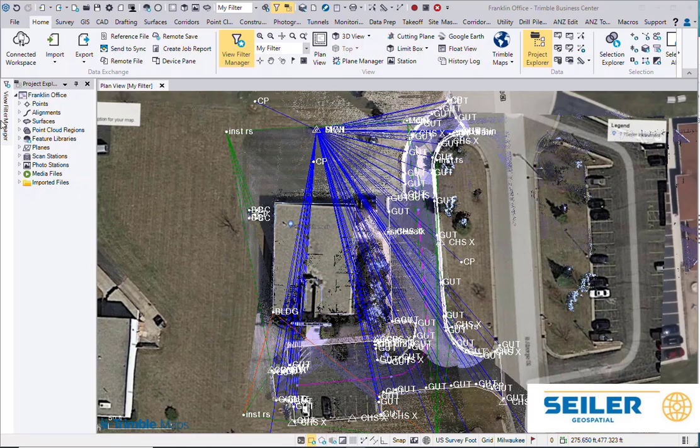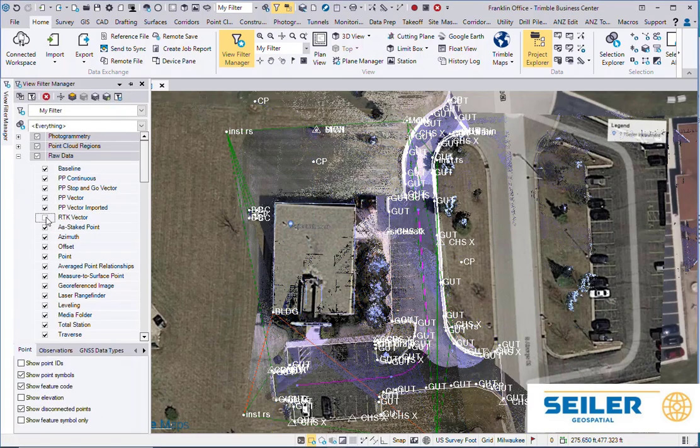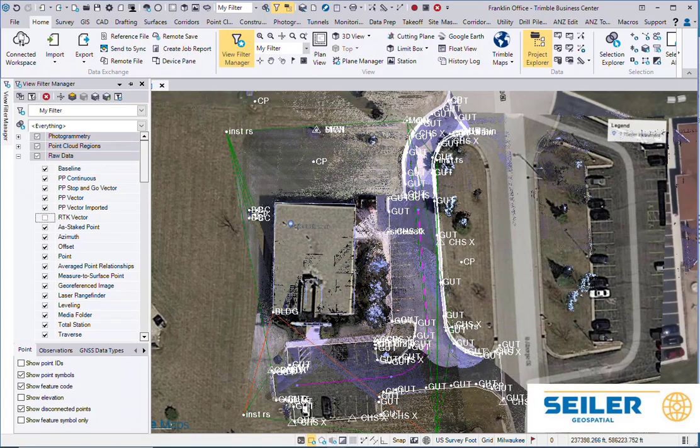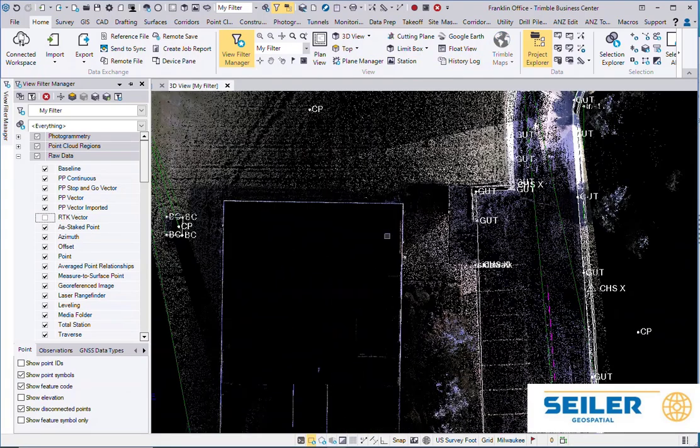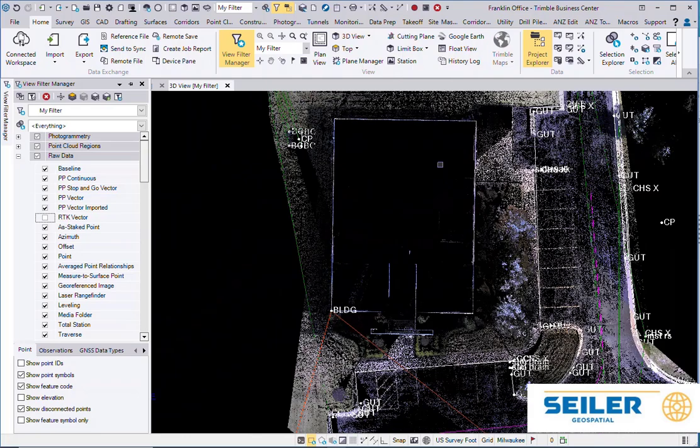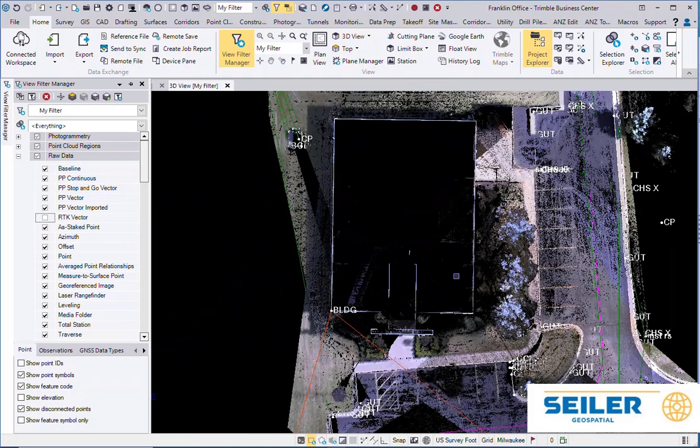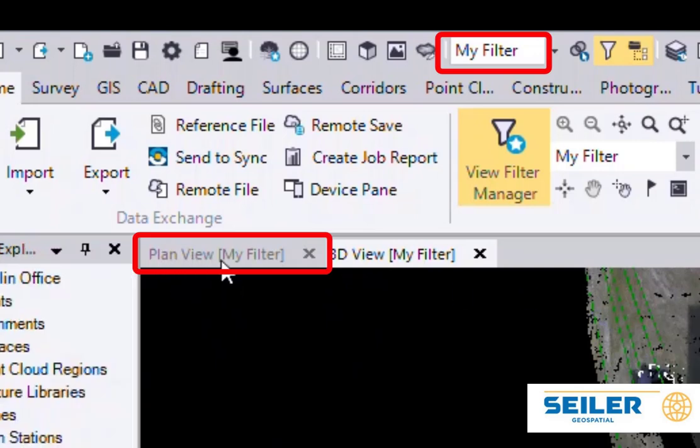Typically, I see people just bringing up the View Filter Manager and turning off the items they don't want to see. If you open up a new view, those same filter settings that you had applied in the previous view are attached to this view as well. You can see at the top, it says the plan view is my filter and the 3D view is my filter.